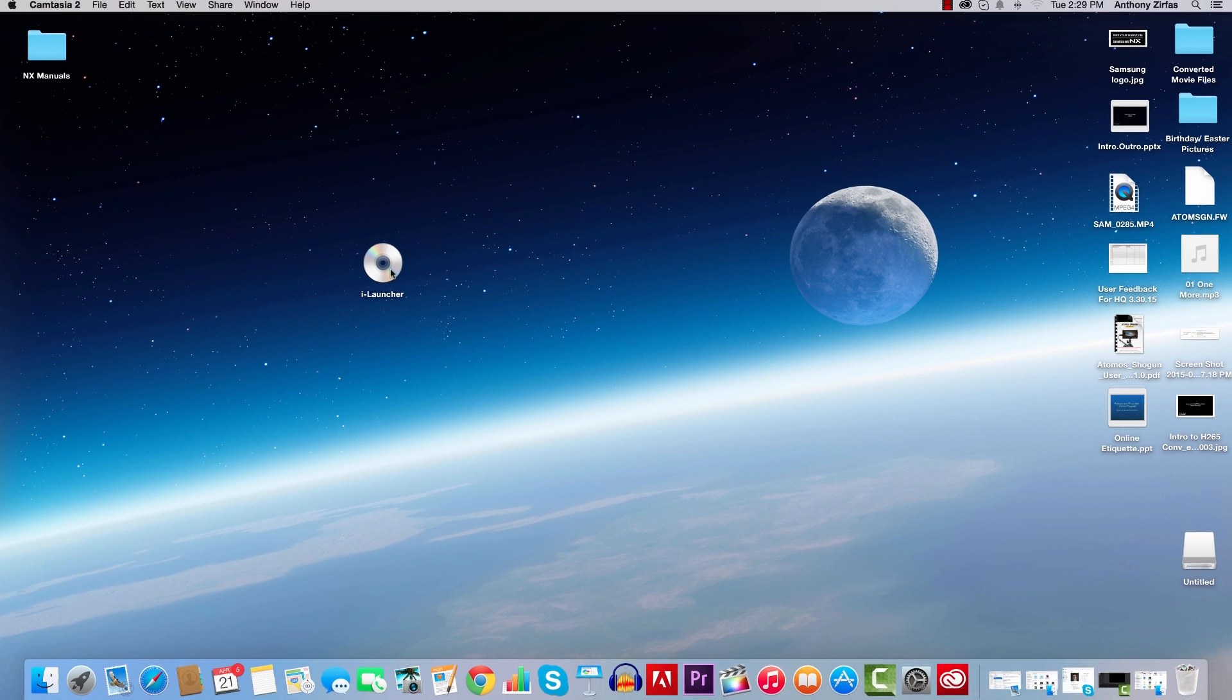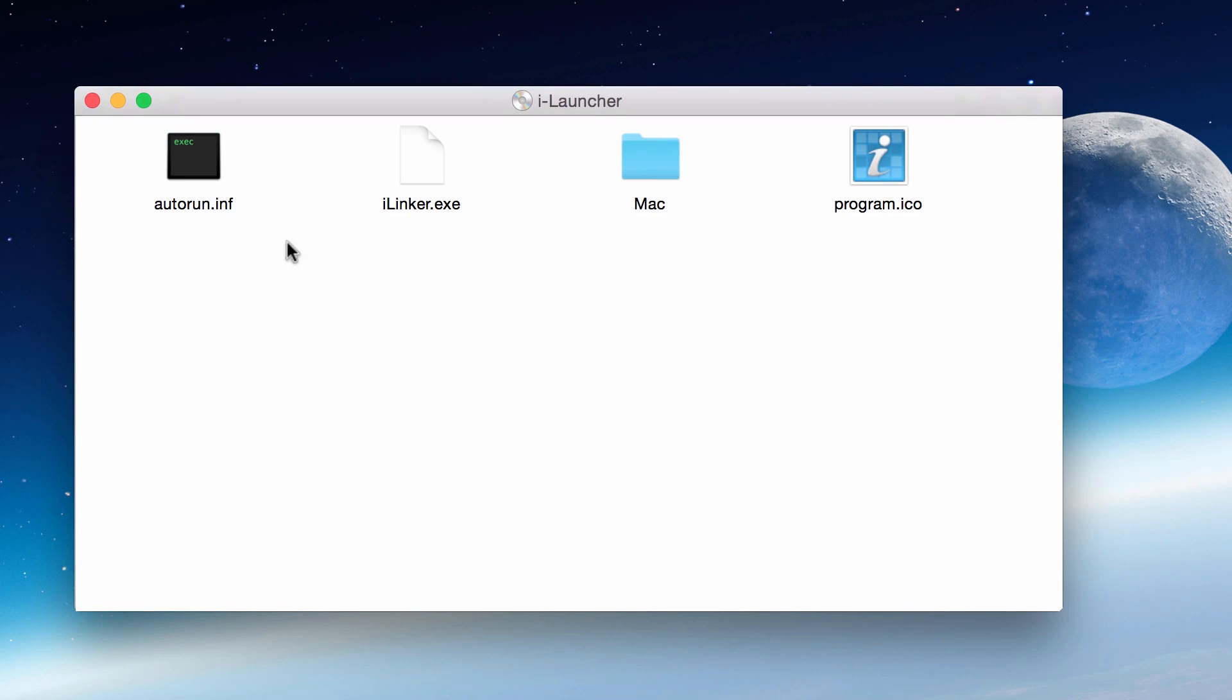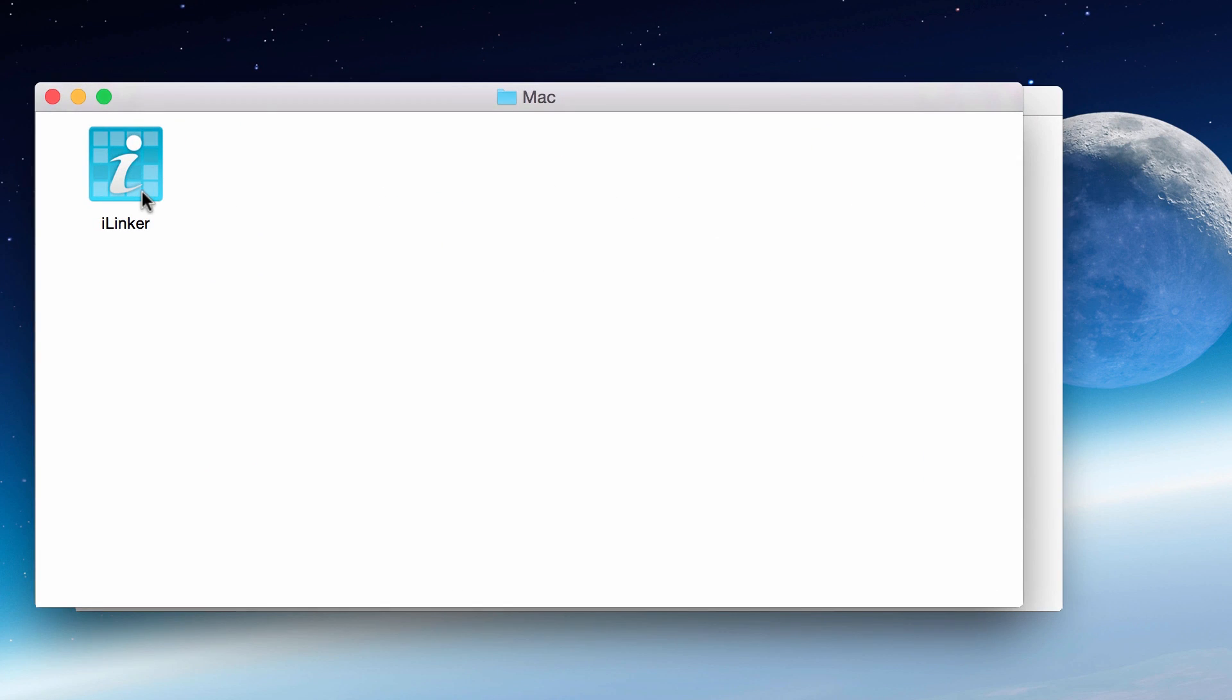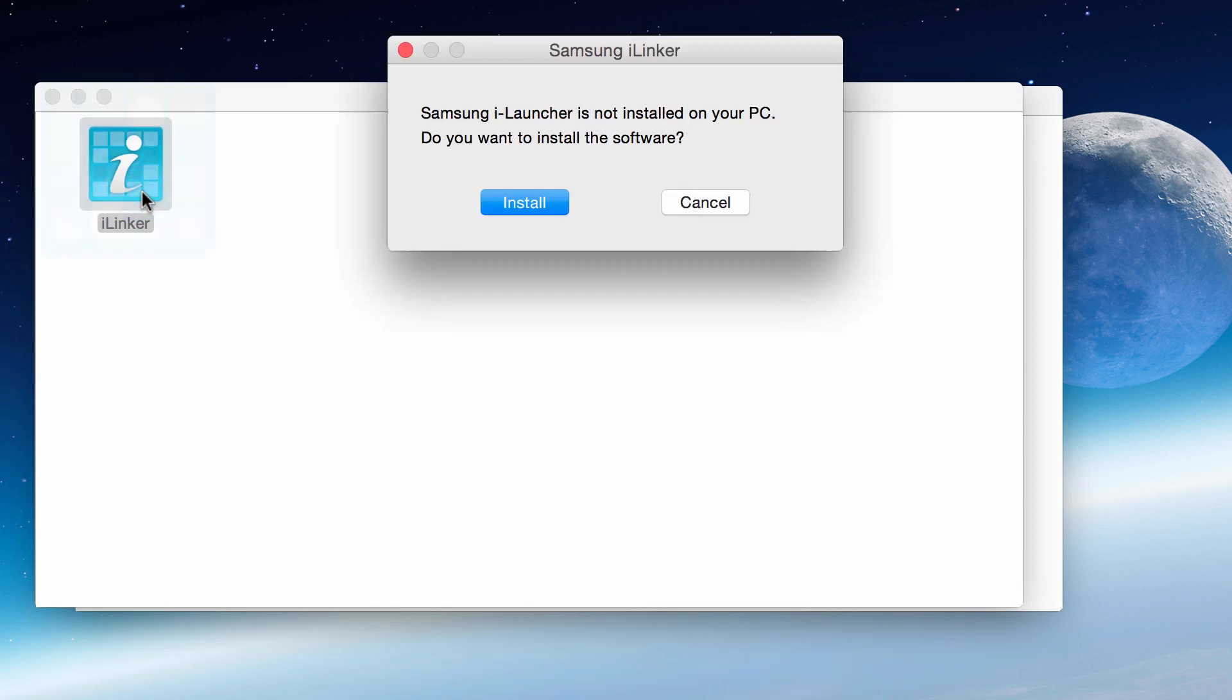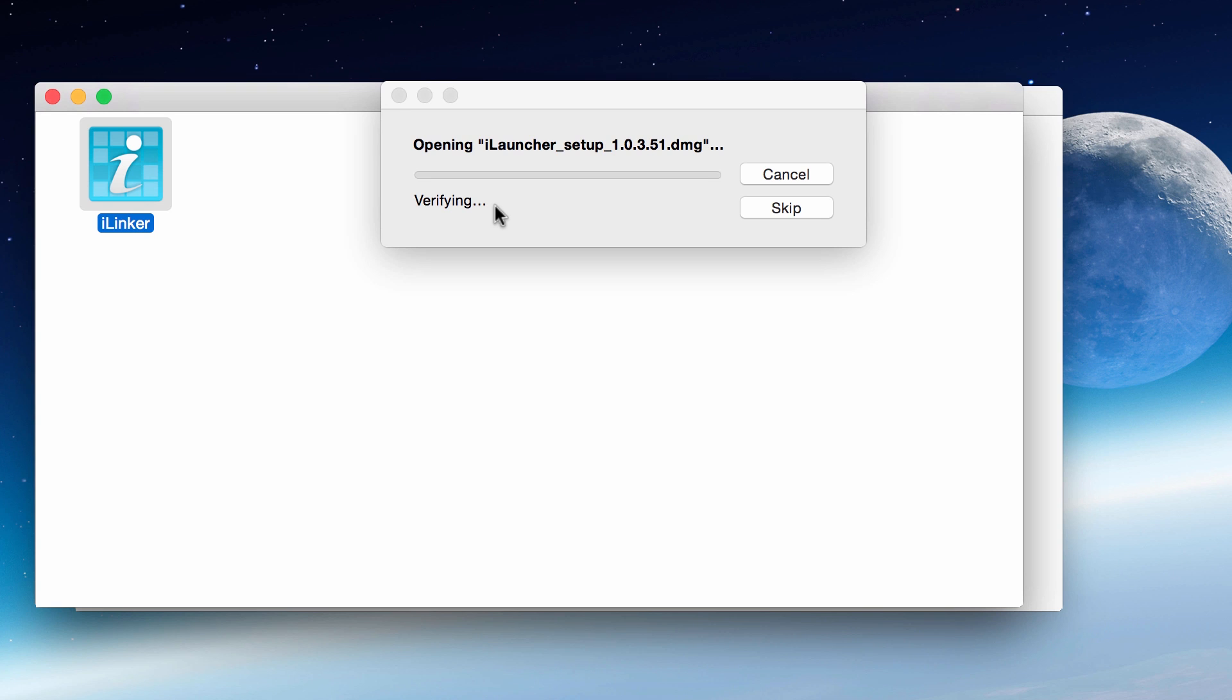When I turn it on, this iLauncher icon appears on my screen. I'll open that up. Here's the Mac folder - open that, iLauncher install. Now this isn't actually installing the software, this is just downloading the proper setup packages for iLauncher to install onto your Mac or PC.